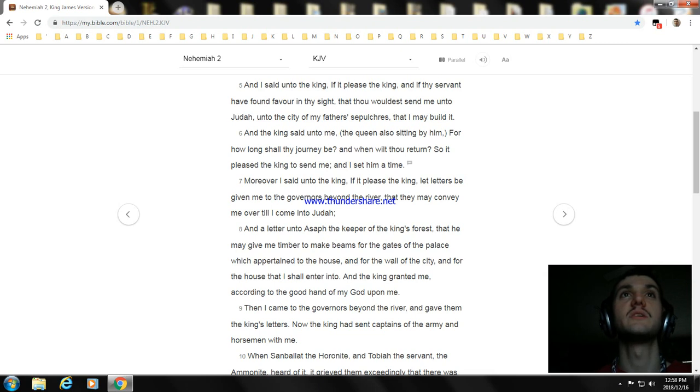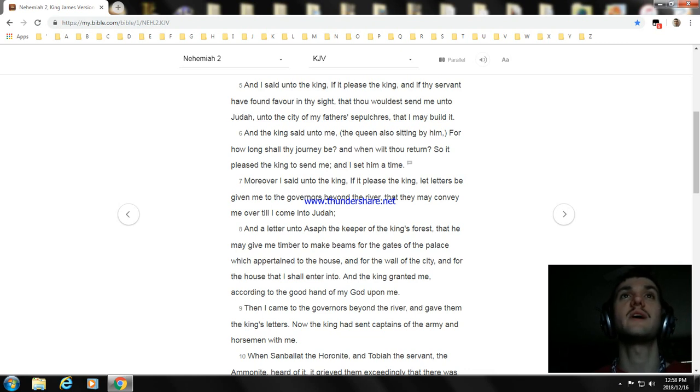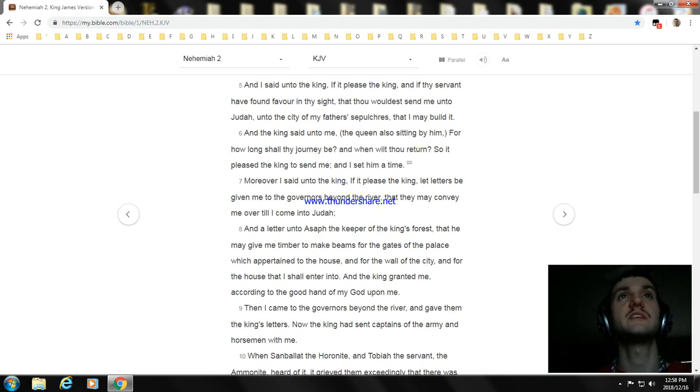And the king said unto me, the queen also sitting by him, For how long shall thy journey be, and when wilt thou return? So it pleased the king to send me.